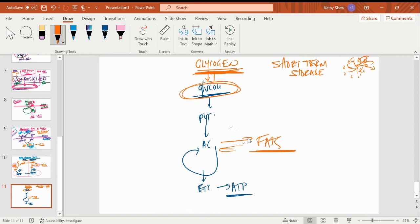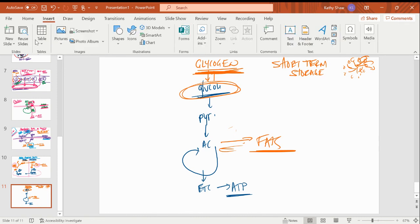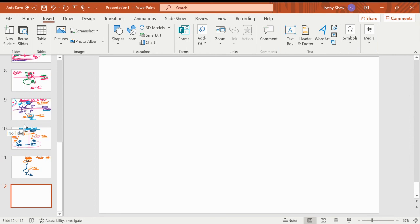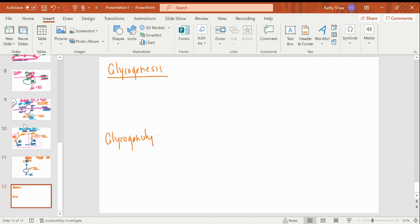Glycogen is short-term storage because long-term storage is fats. I'm not going to make fats until I max out my glycogen, and I won't break down my own fats until I empty my glycogen — which can be a big deal in terms of weight loss. Glycogen is my reservoir for saving extra glucose. Make sure you review making the 1-4 bonds, the 1-6 bonds, breaking them, and what enzyme does each.